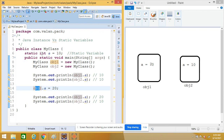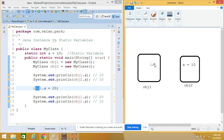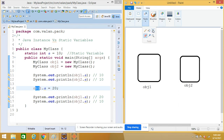Each and every object of that class is going to share the same common copy of the static variable. Since it's a static variable it is not tied with the object — which means each object will not maintain an individual copy of the static variable. Let me take the same diagram — since it's a static variable it will be a global copy.